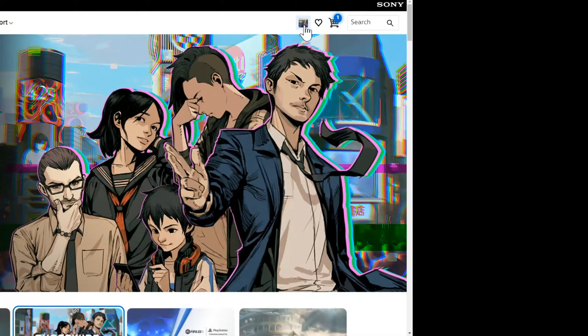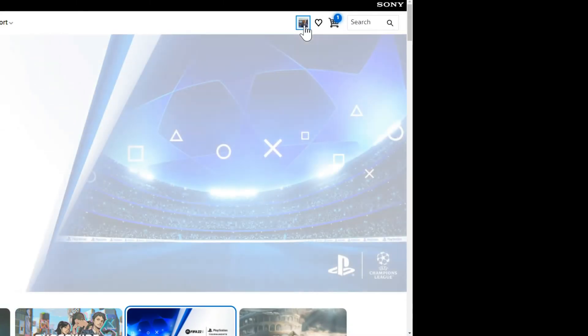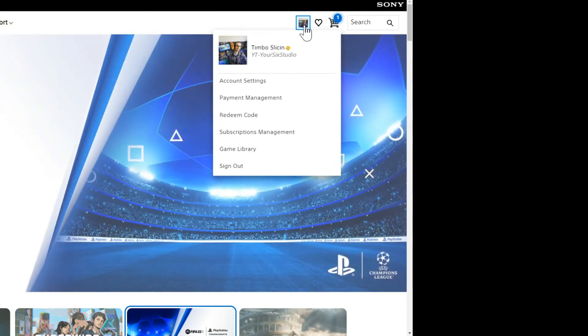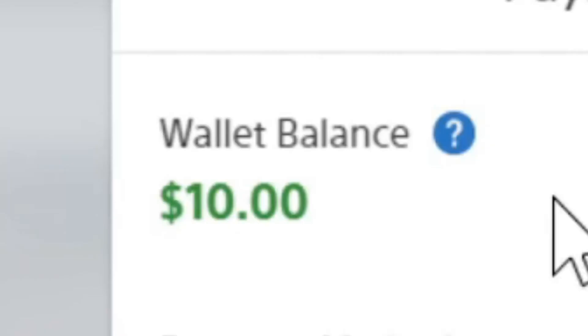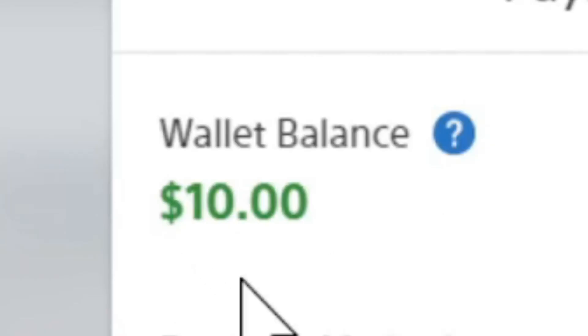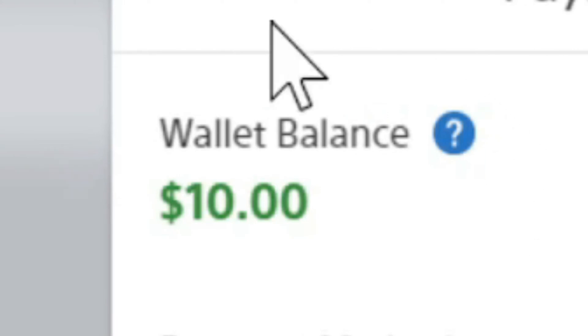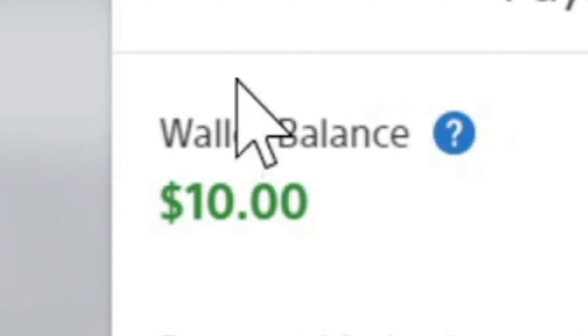So if you go back to your PlayStation ID right here and then go to payment management, at the top here you should see your wallet balance. So if you just added $60 to your wallet, you should find it in this location.